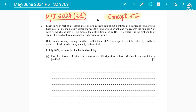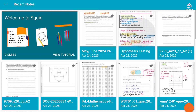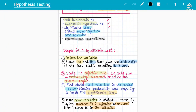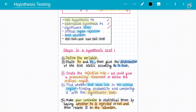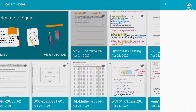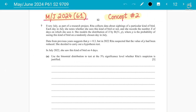You will follow the same approach: the five-step approach of hypothesis testing. This involves defining your variable, stating the null and alternative hypothesis, identifying the test value and significance level, finding the critical or rejection region, and then carrying out the test — finding the probability, comparing it with the significance level, and making your conclusions by either accepting or rejecting H0.